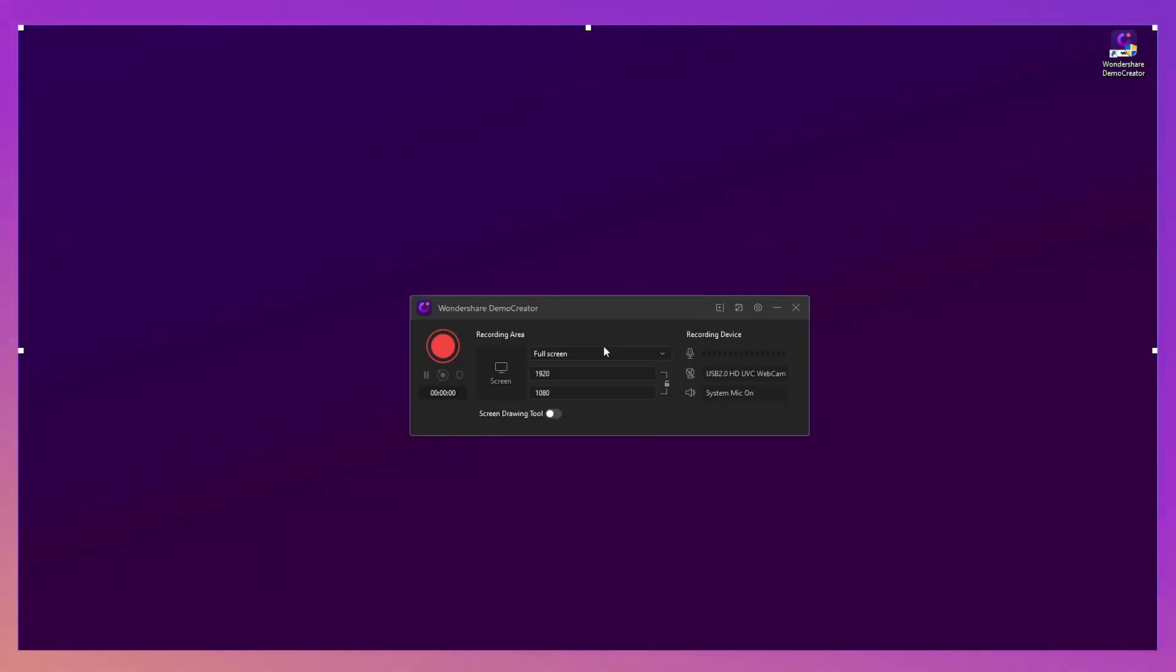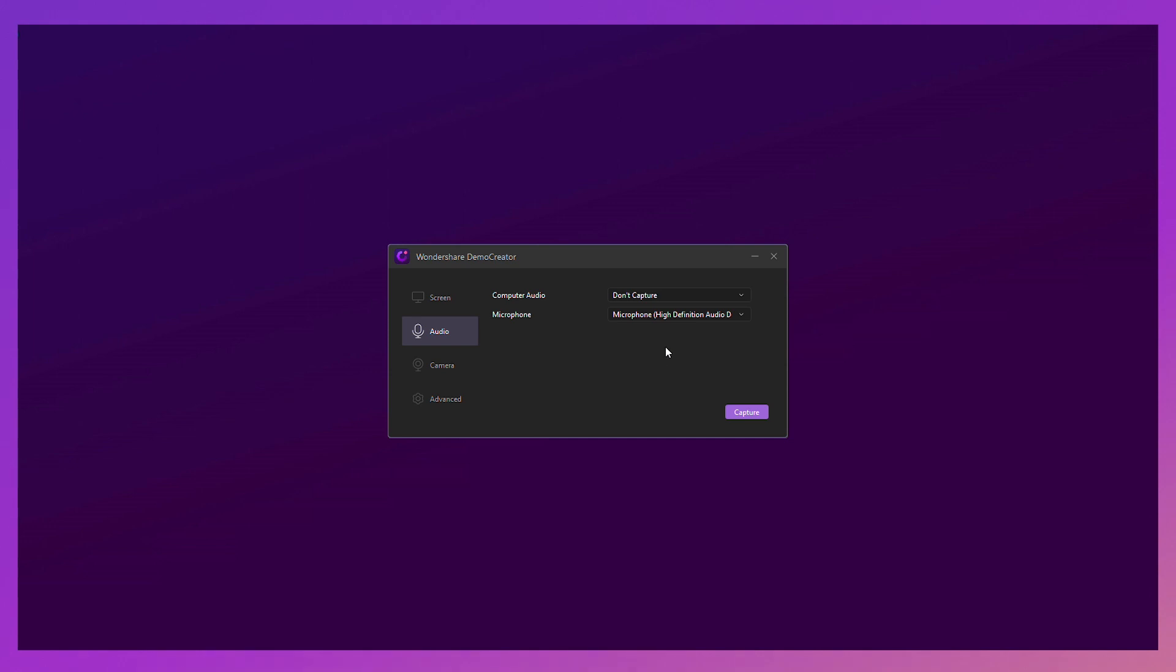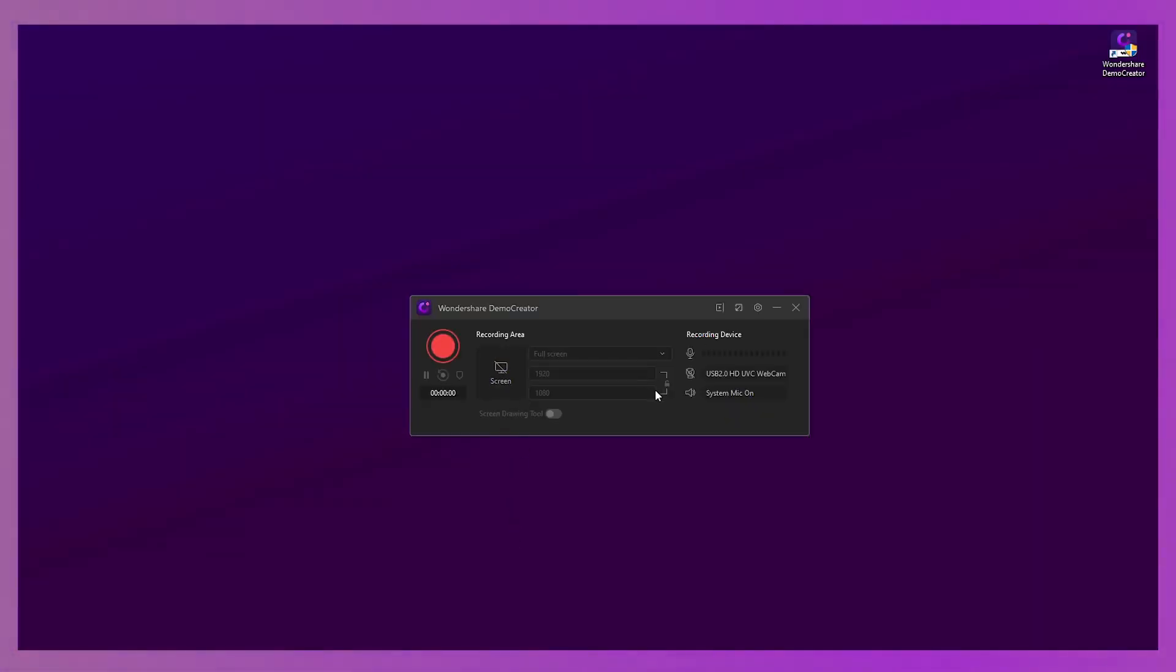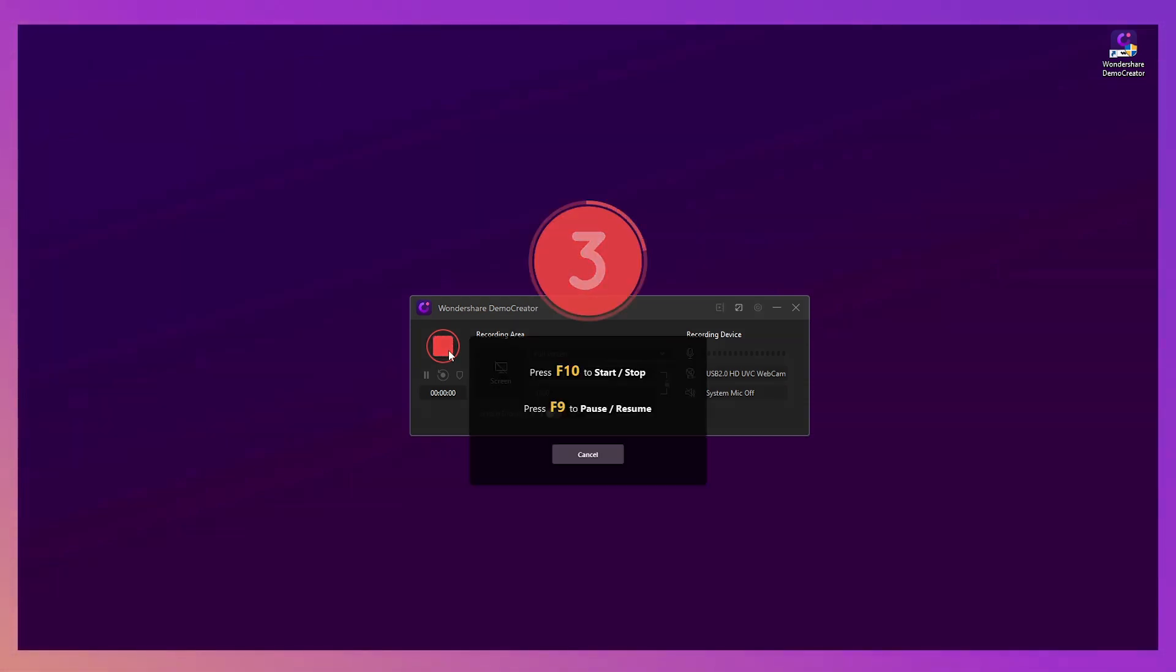Step 1. Open Wondershare Demo Creator. Step 2. Connect your microphone. Step 3. Disable the screen recording area and keep the system mic off. Then hit the record button to start your voice recording.